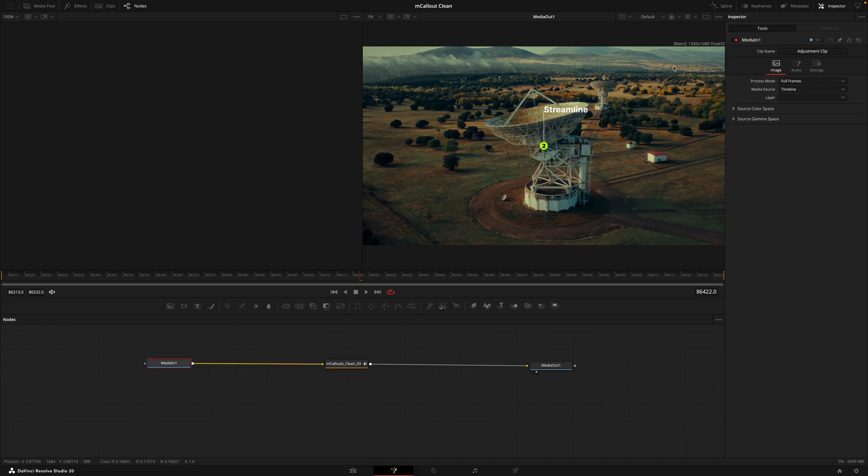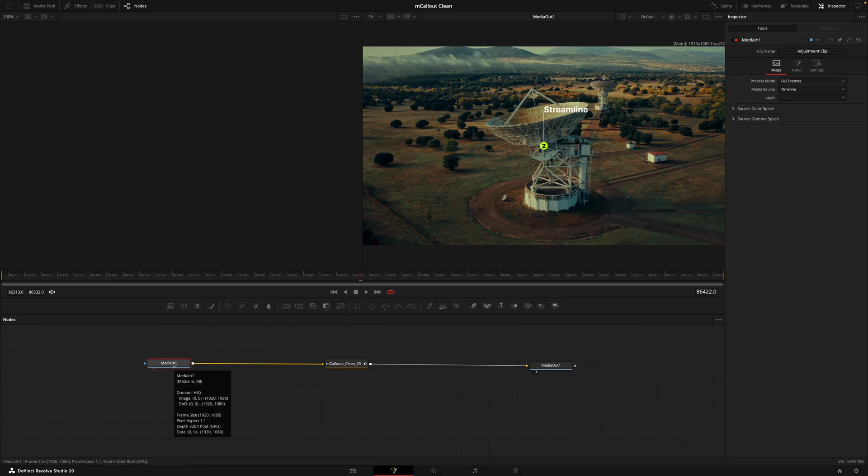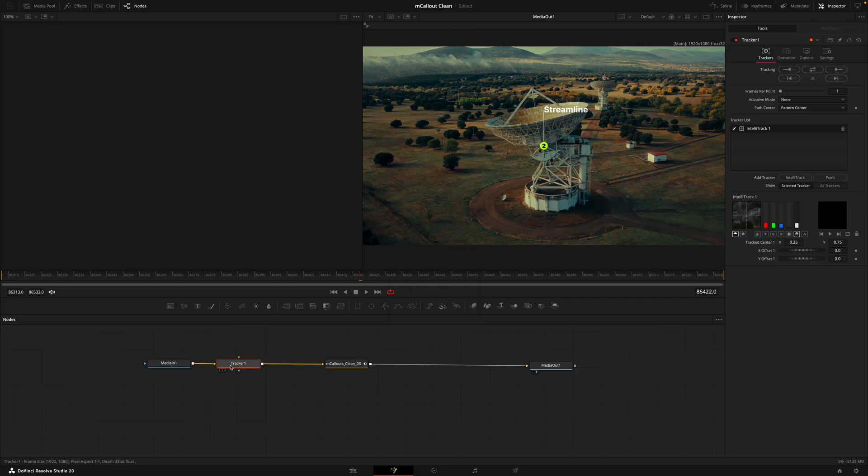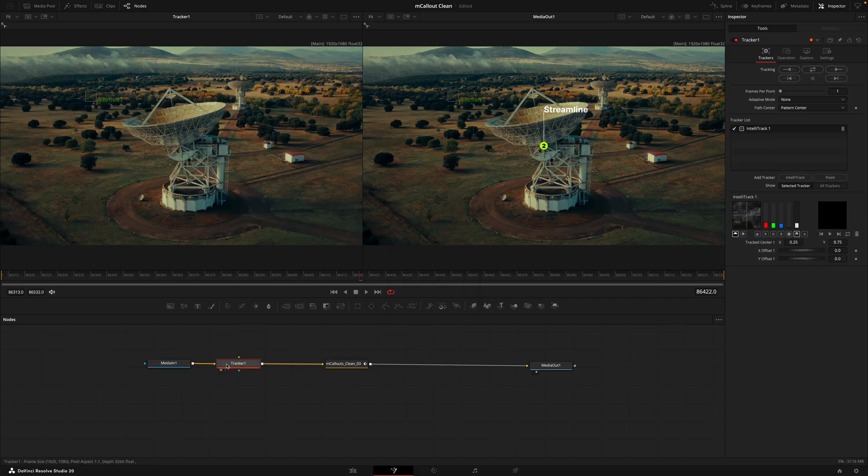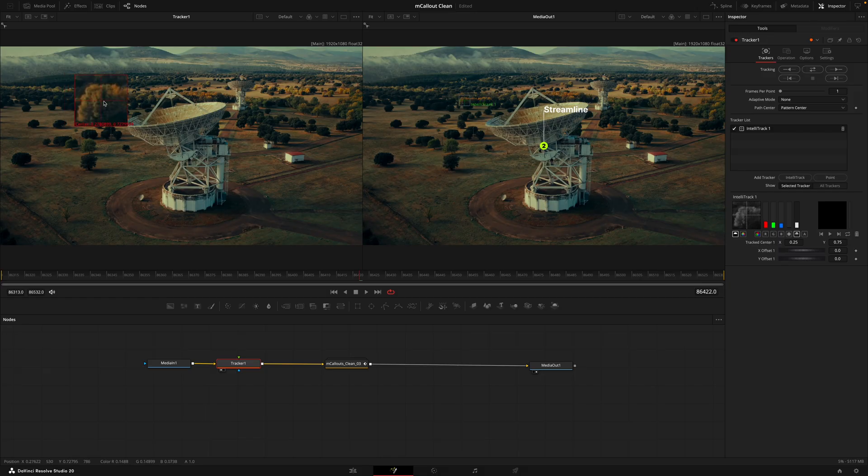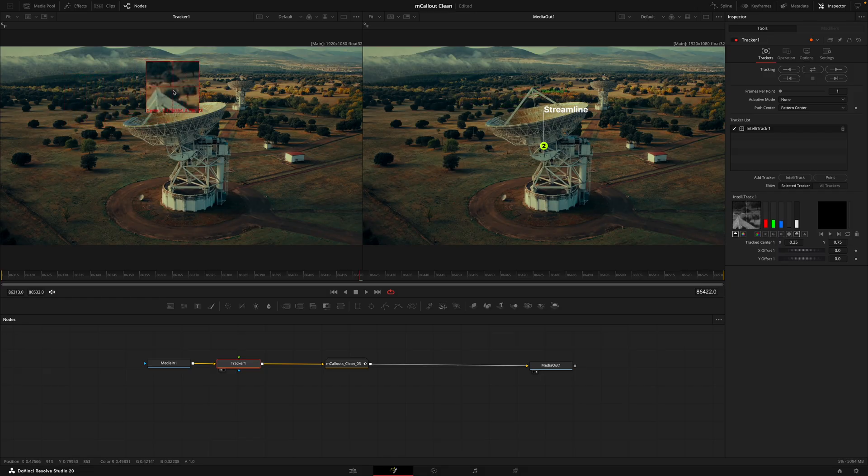Before going through all these different tabs, I actually want to go through the tracking process. To get that process started we'll click this one here that takes us over to the fusion page. Don't be alarmed if this is your first time in fusion land because it's very basic and easy to use.